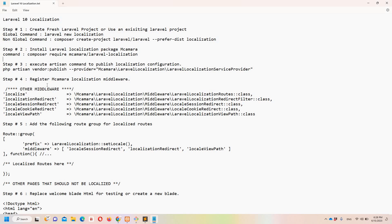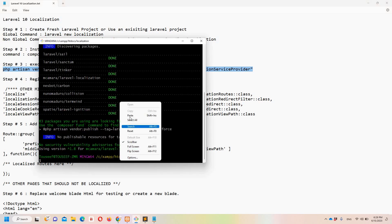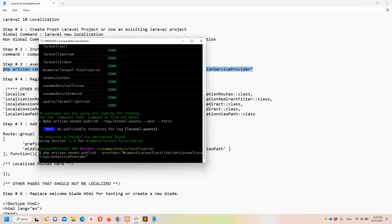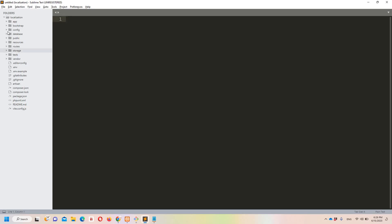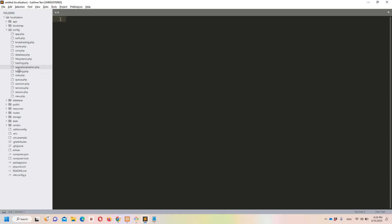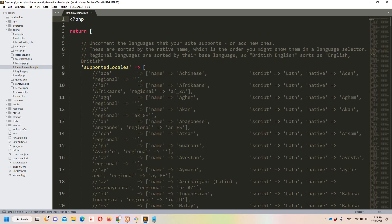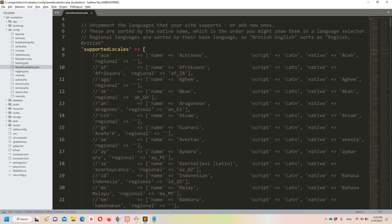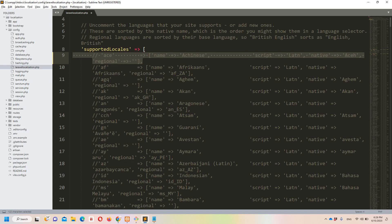Now we can move to step number three: publish the localization configuration. If you want to make changes to the localization file, you have to publish it first. I'll move to Git Bash, paste the command, and hit enter. A new file called 'laravel-localization.php' will appear in the config folder, containing a large list of languages. To use a language, you need to uncomment it.